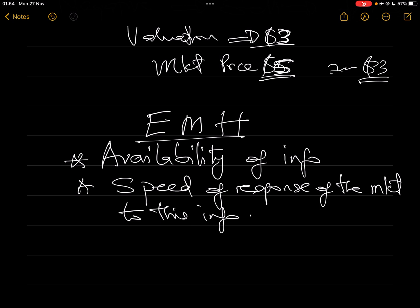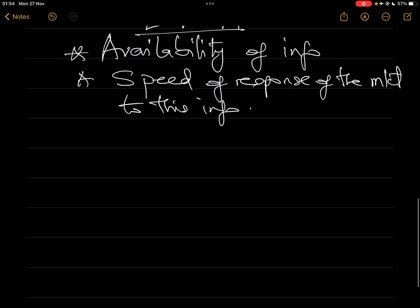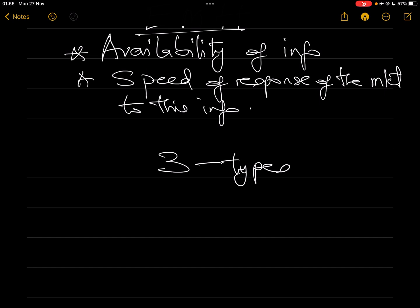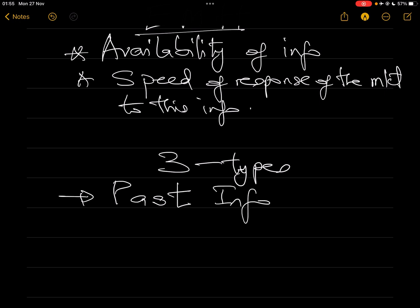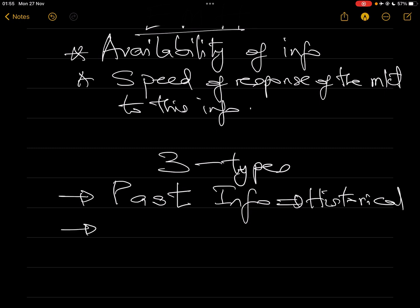Information can be positive or negative. When there's positive information the investor wants to buy; when there's negative information he wants to sell. But what are the types of information that influence this decision? There are three types. The first is past information, which refers to historical information — for example, last year's profit or five years of dividend payments. This is historical data that has already happened.